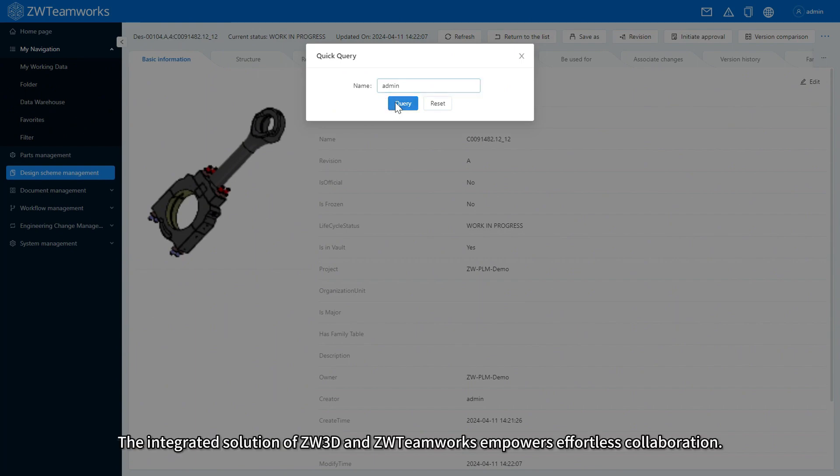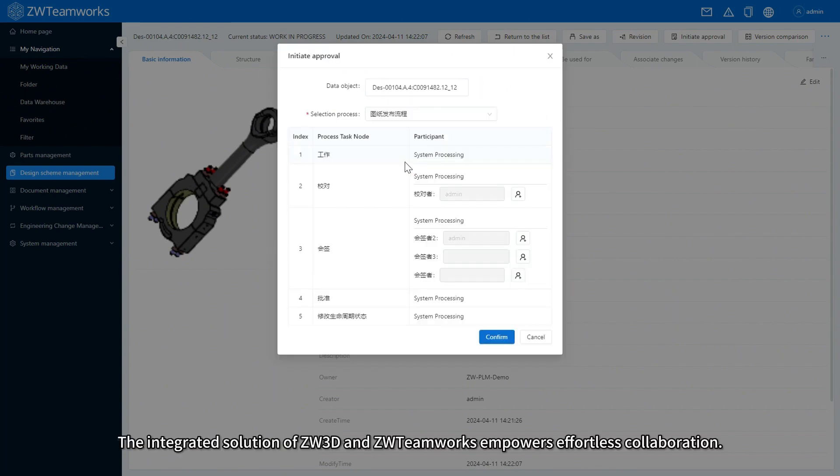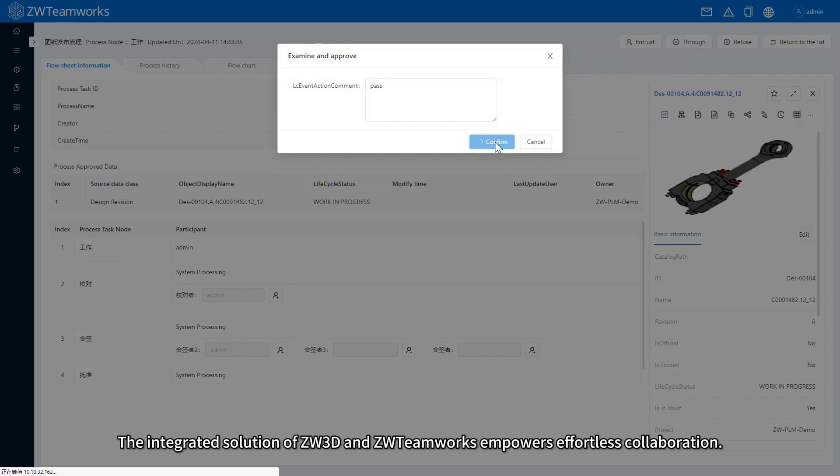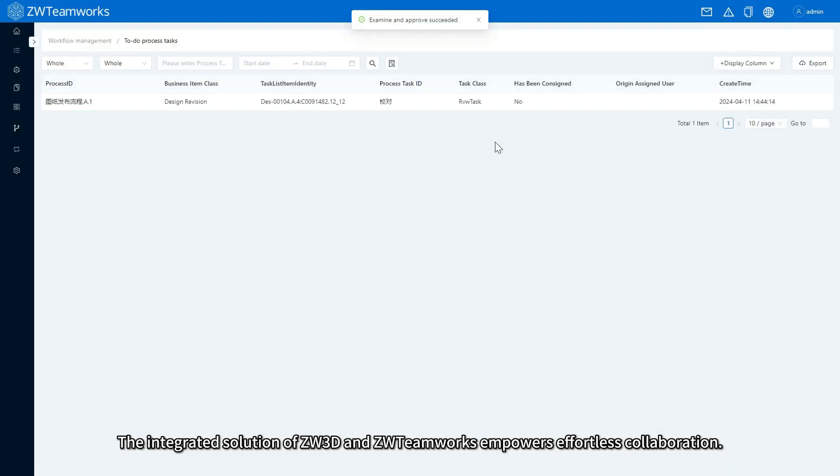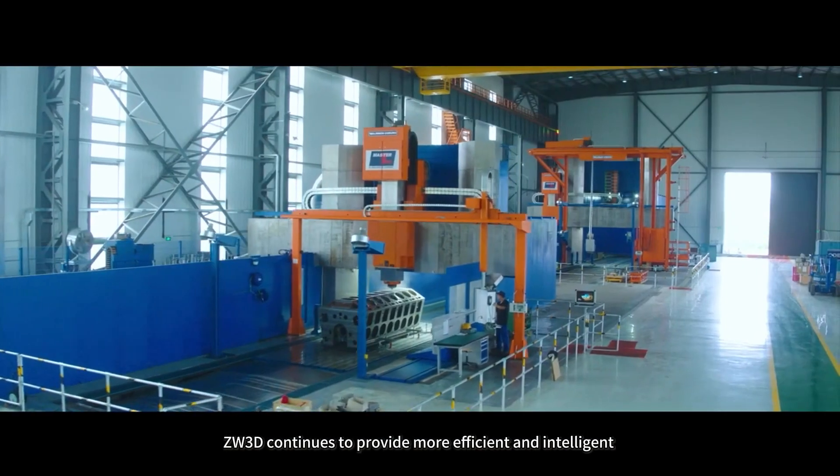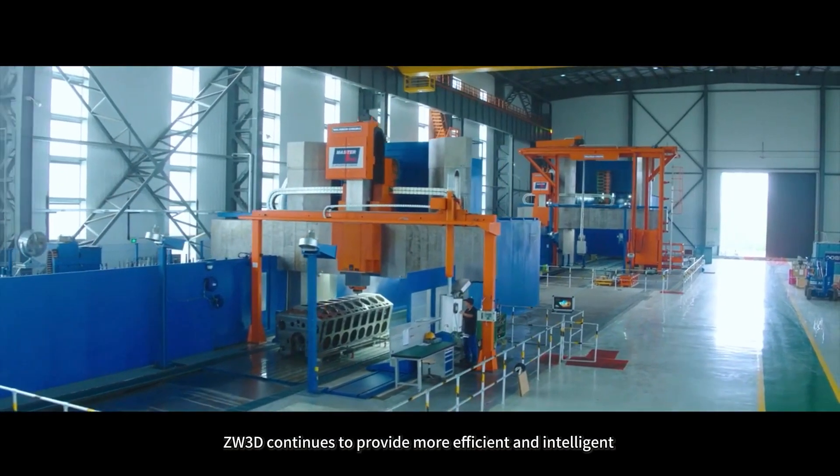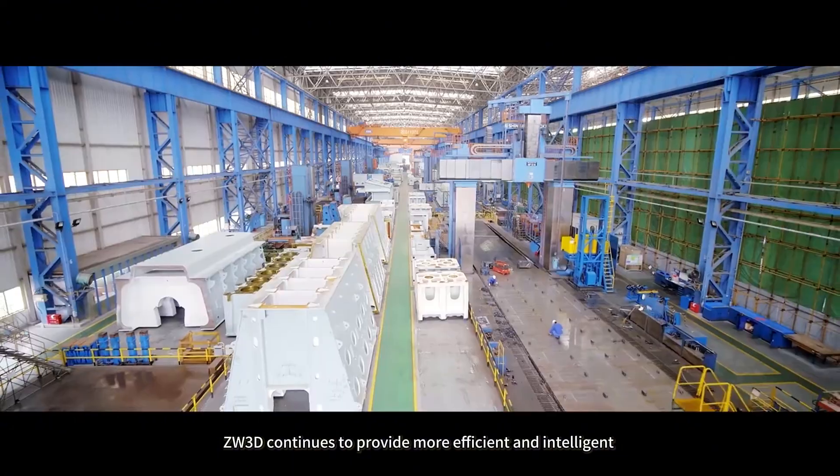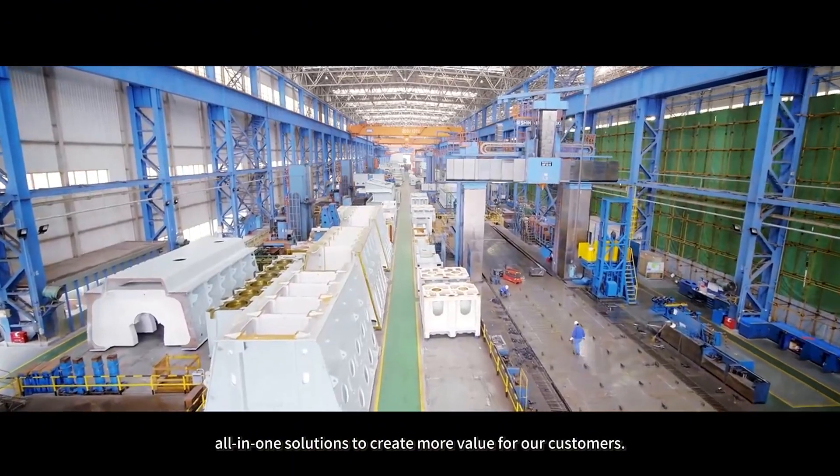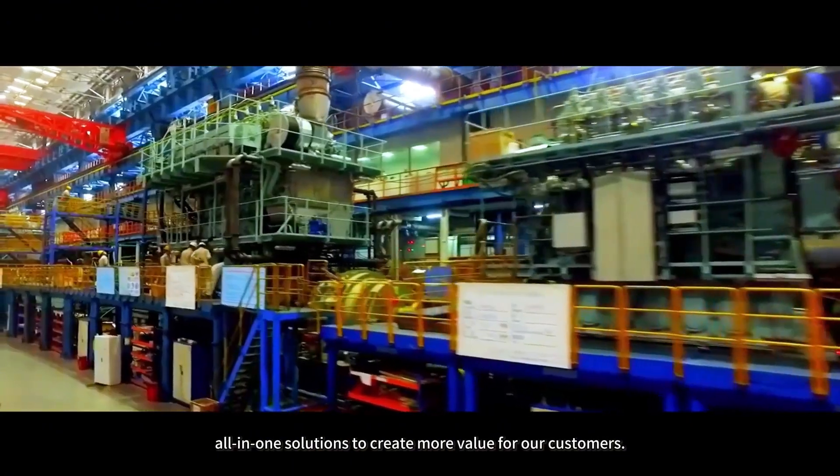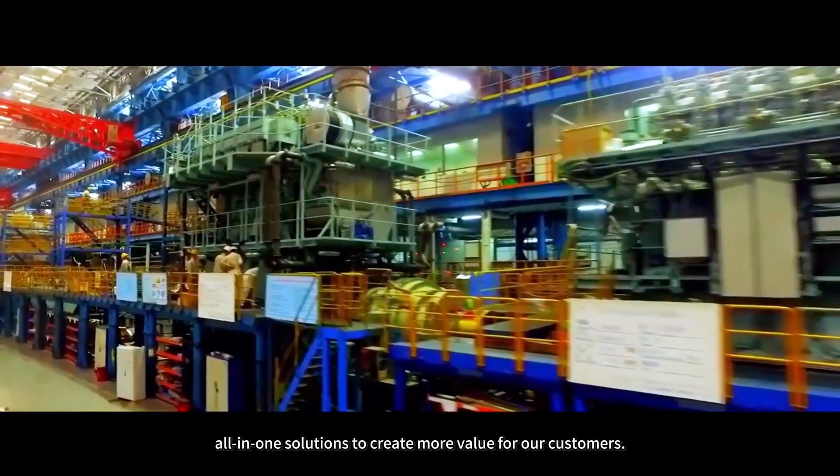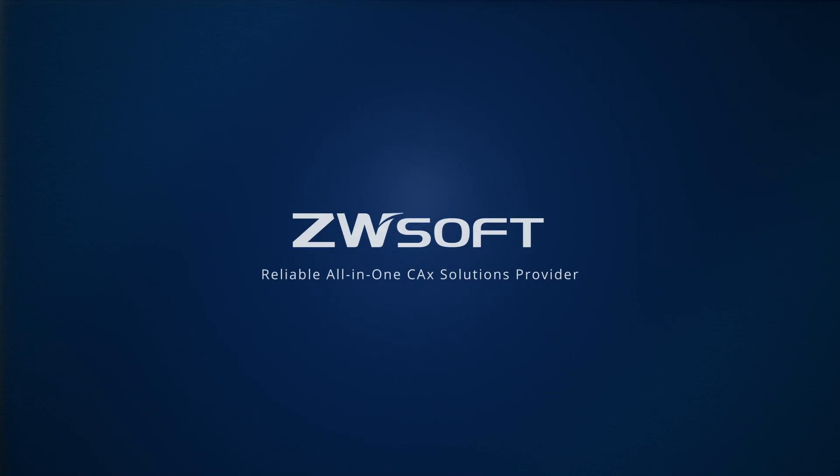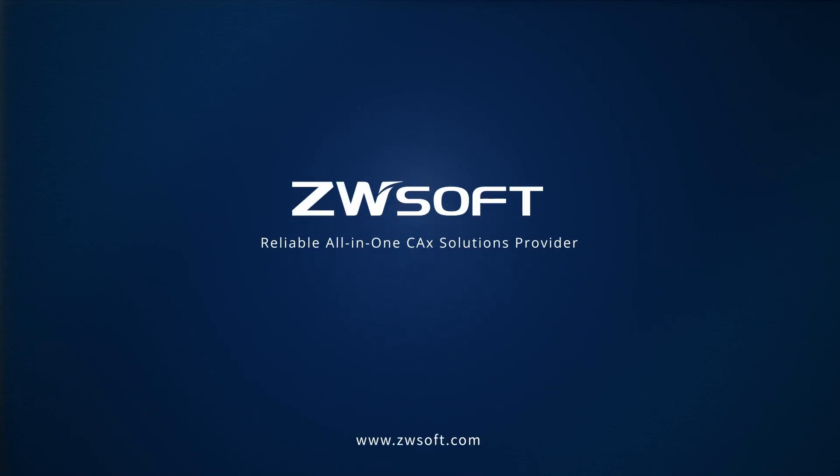The integrated solution of ZW3D and ZWTeamWorks empowers effortless collaboration. ZW3D continues to provide more efficient and intelligent all-in-one solutions to create more value for our customers.